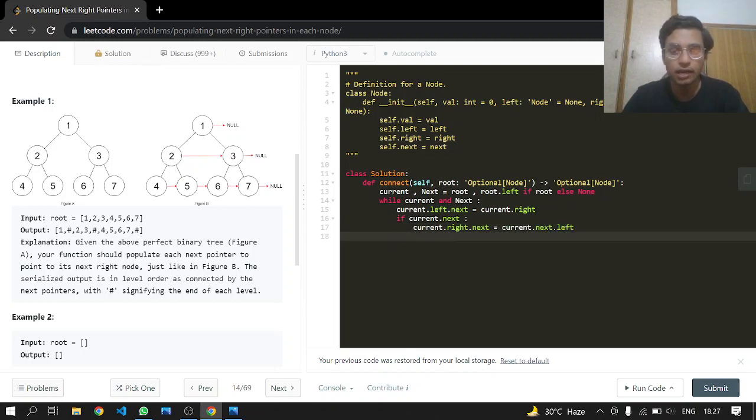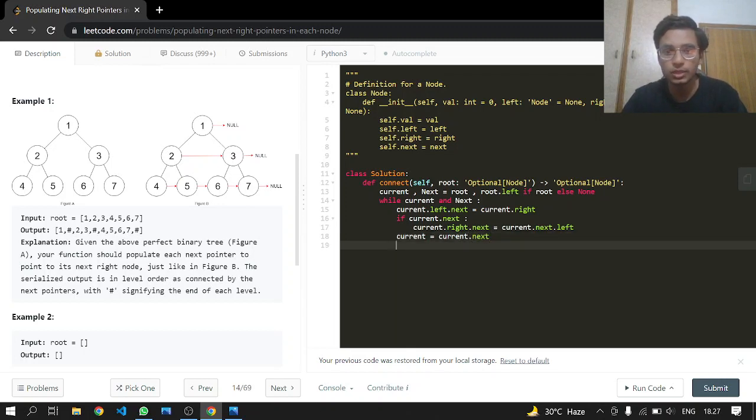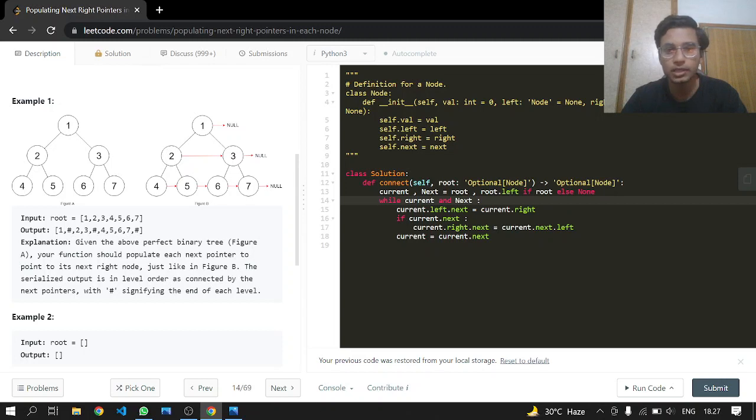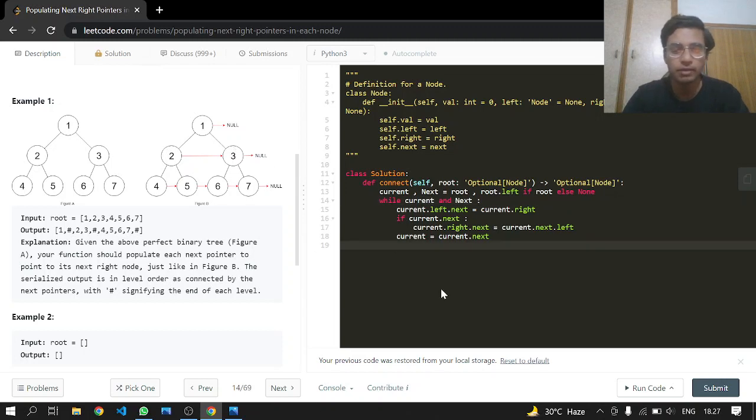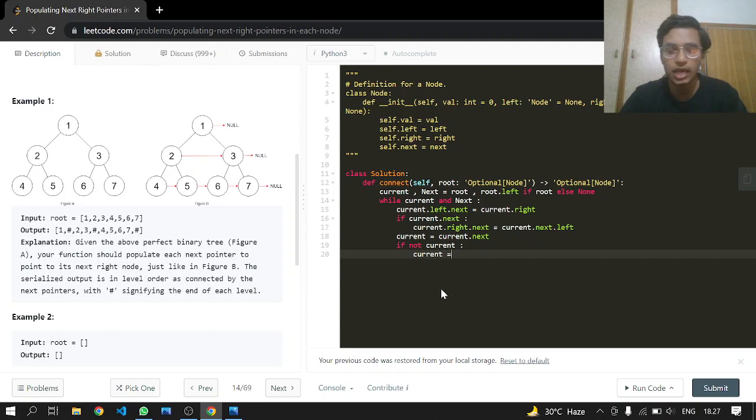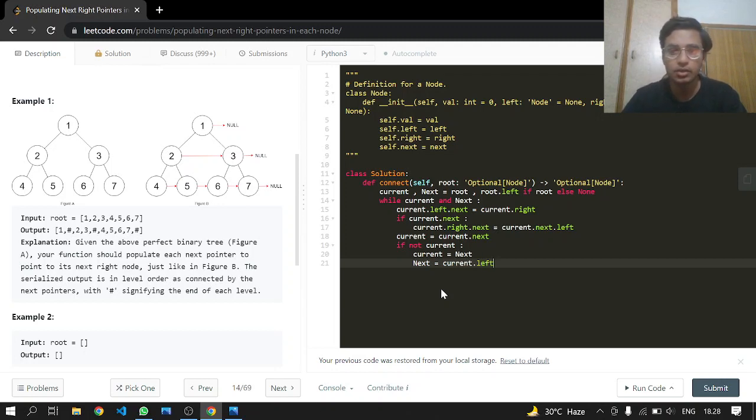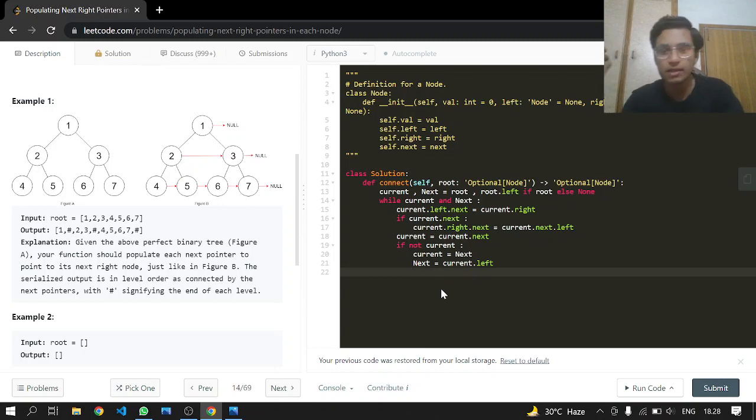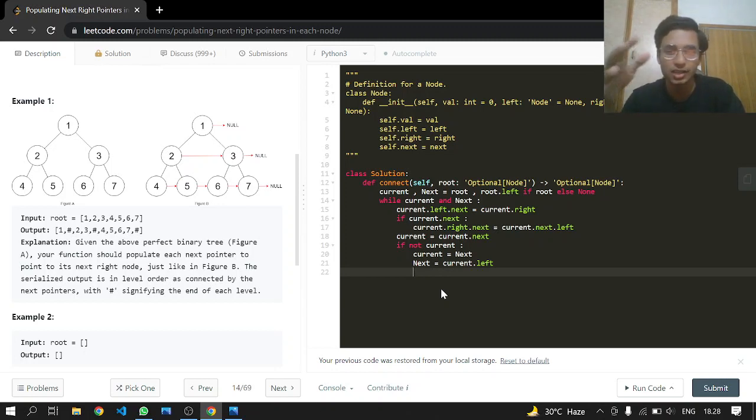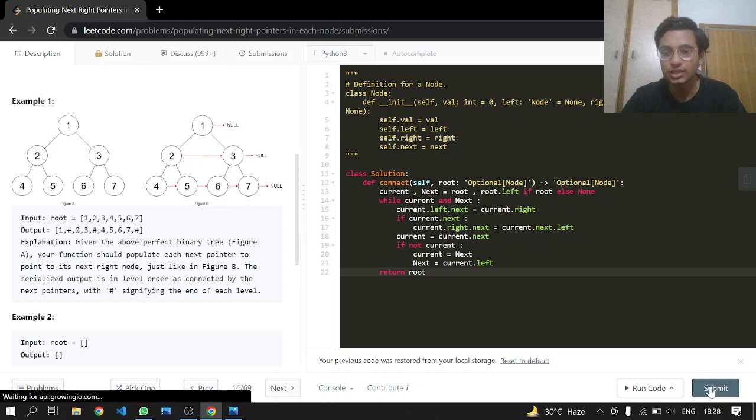And after that we have to update our pointer, so current equals current.next. This whole process is going to be executed and completed while current is not null. But when current becomes null, what we want to do is just go to the next level. The next level is present at current.left because it's the next level, and on its left is going to be the next because we start from the left. After that we can just return the root.